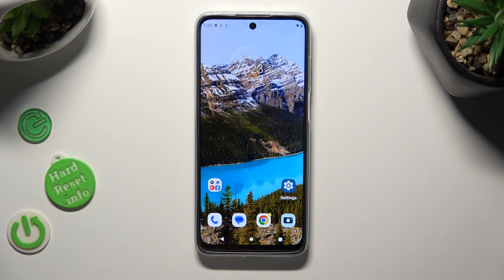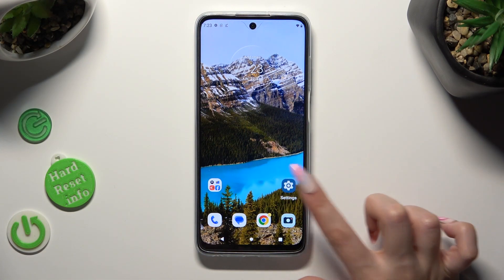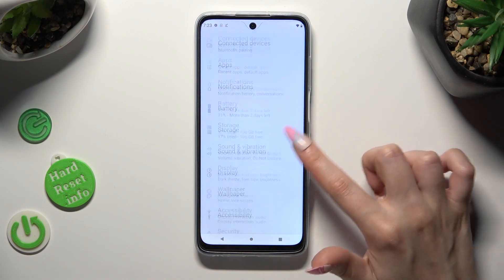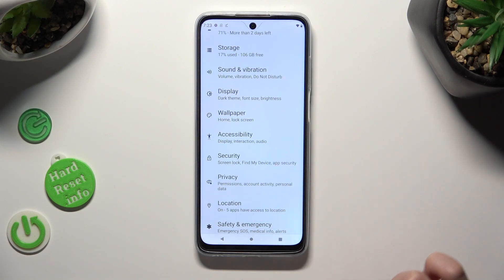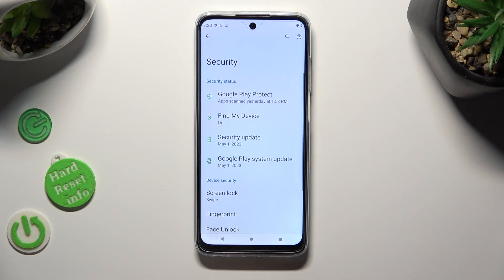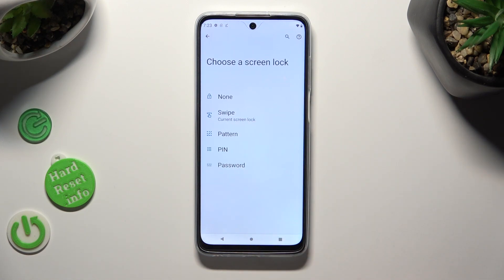You need to begin by opening the device's settings and scrolling down to access the security section. Following that, tap on screen lock and select the best login method for you by clicking on it.